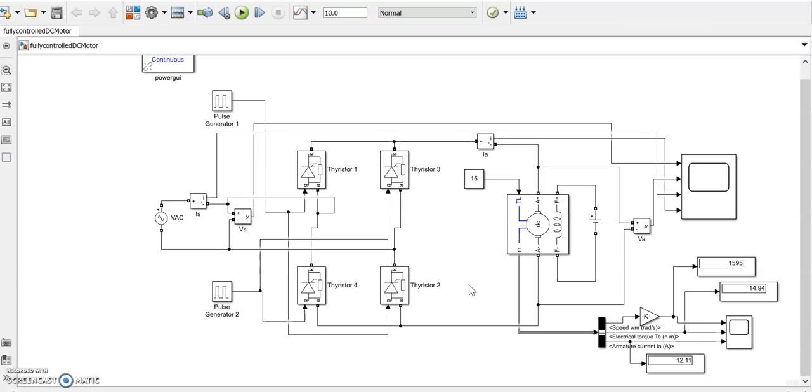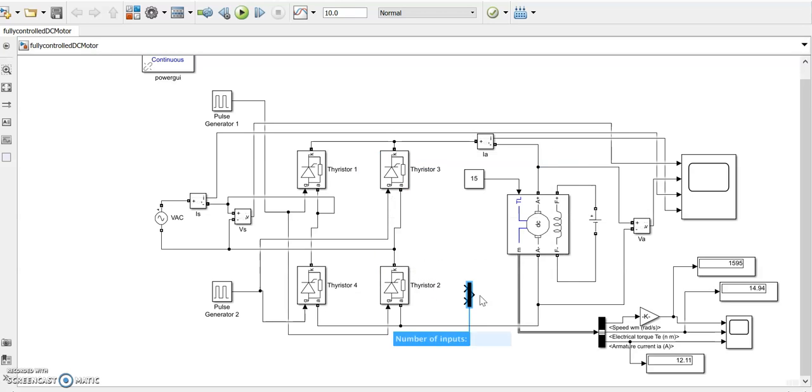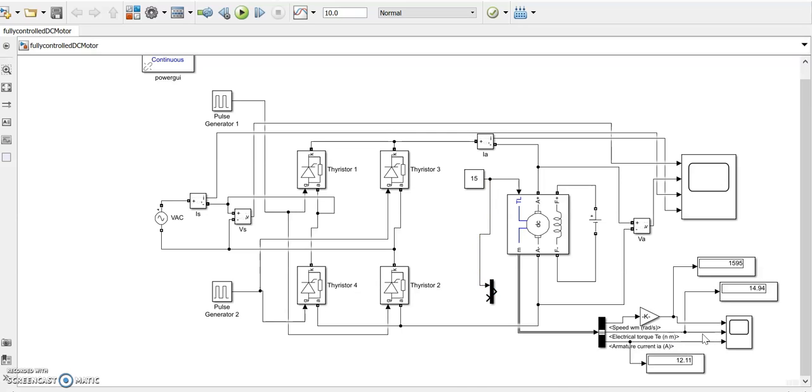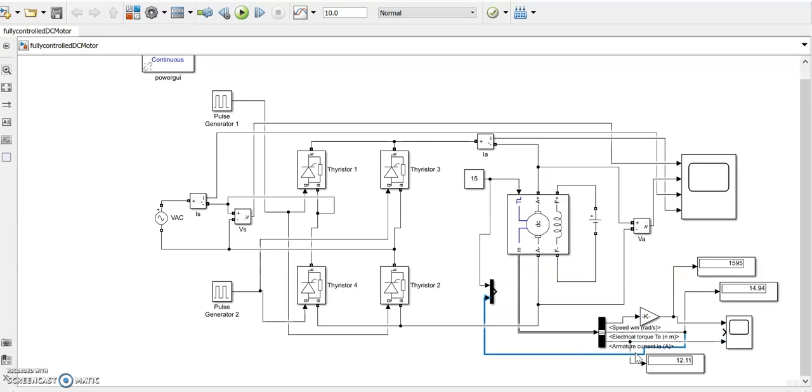If we want to plot the reference torque also along with this, we can mux it. Bring a mux here, this one input to the mux and you could see this is your torque. We will multiplex it together, these two signals are multiplexed and it does give us the input to this. Let us run it.